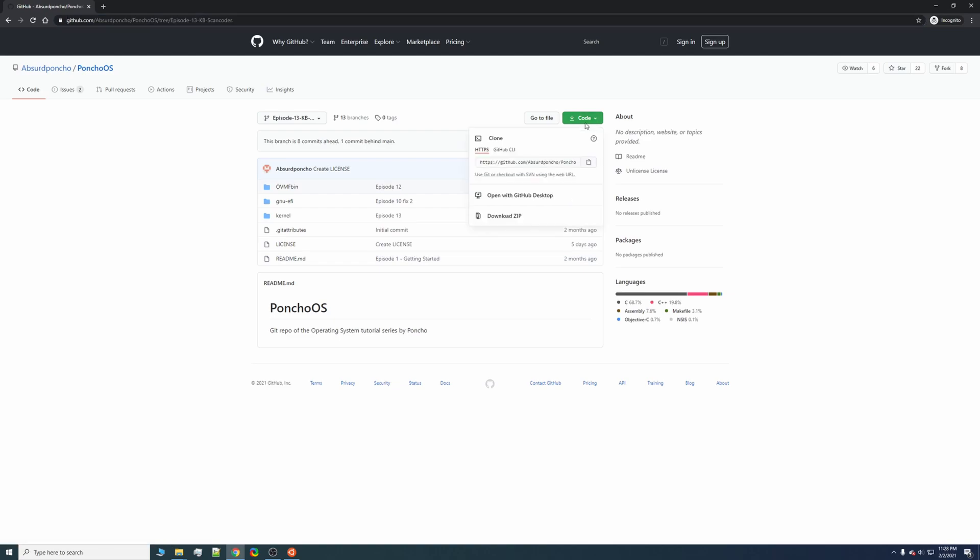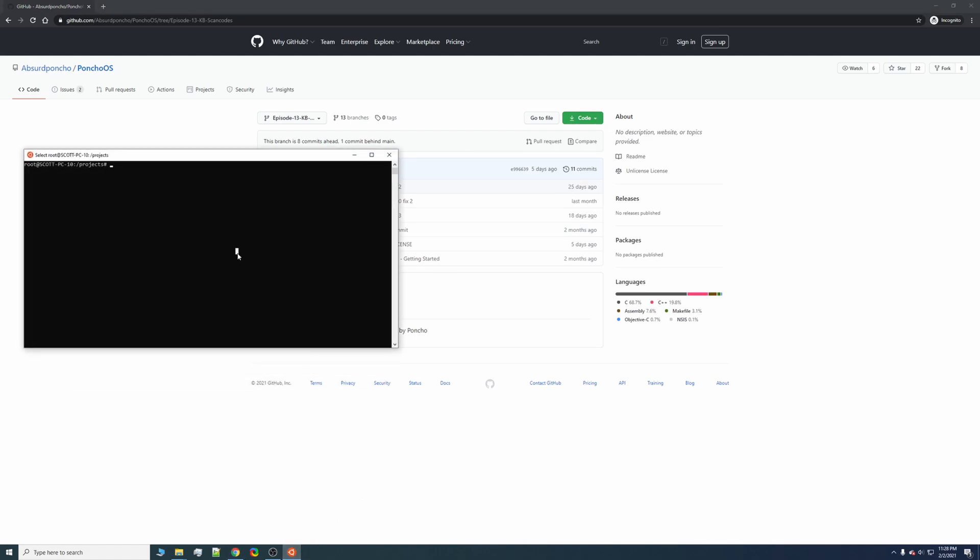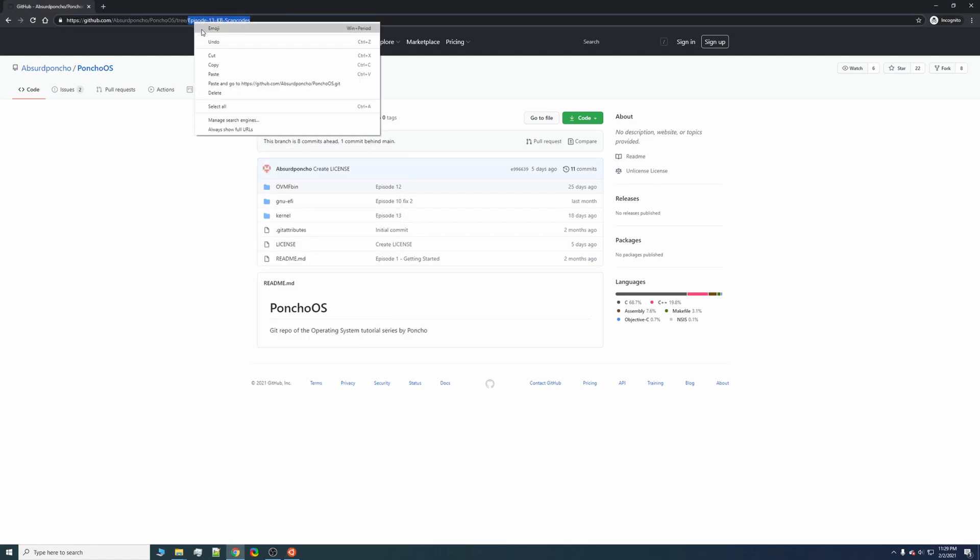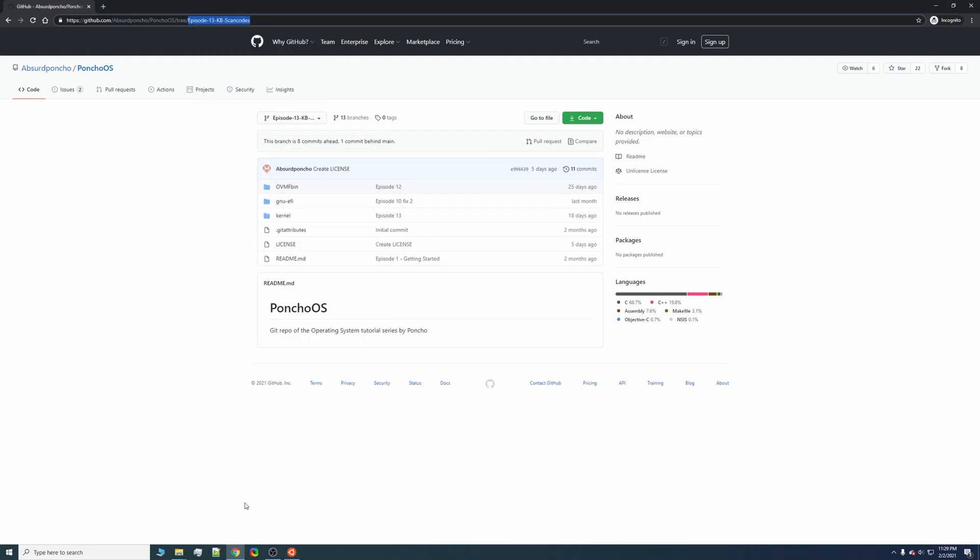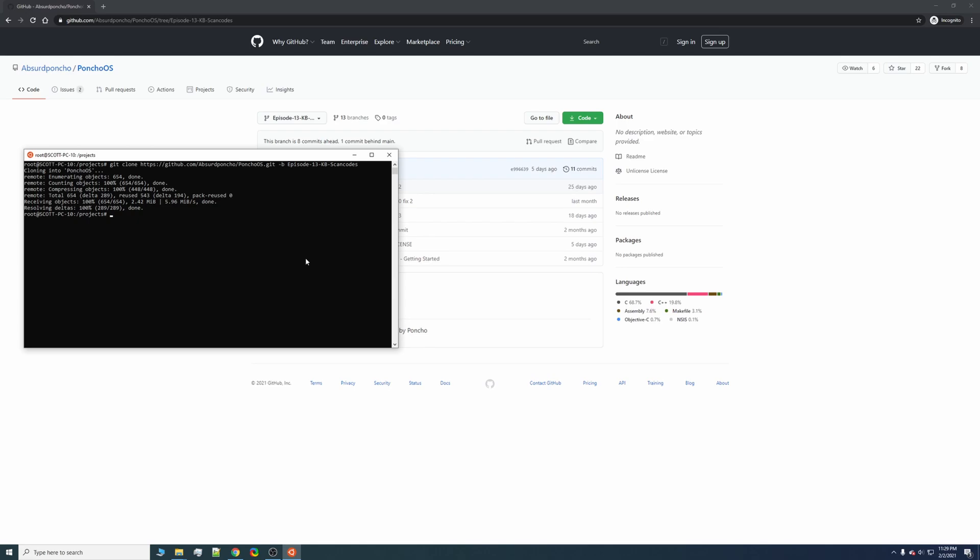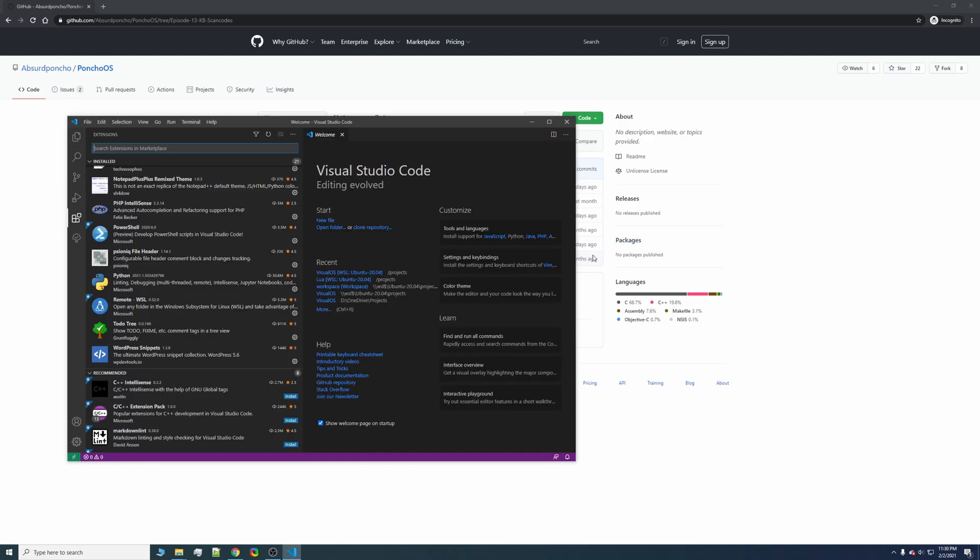We're going to have to clone his repository, so I'm going to go ahead and copy the HTTP, type in git clone, paste the repository, copy this URL slug because I want the branch, and go ahead and clone that into Windows subsystem for Linux. If you're already on Linux, you can just go ahead and do this through the terminal.